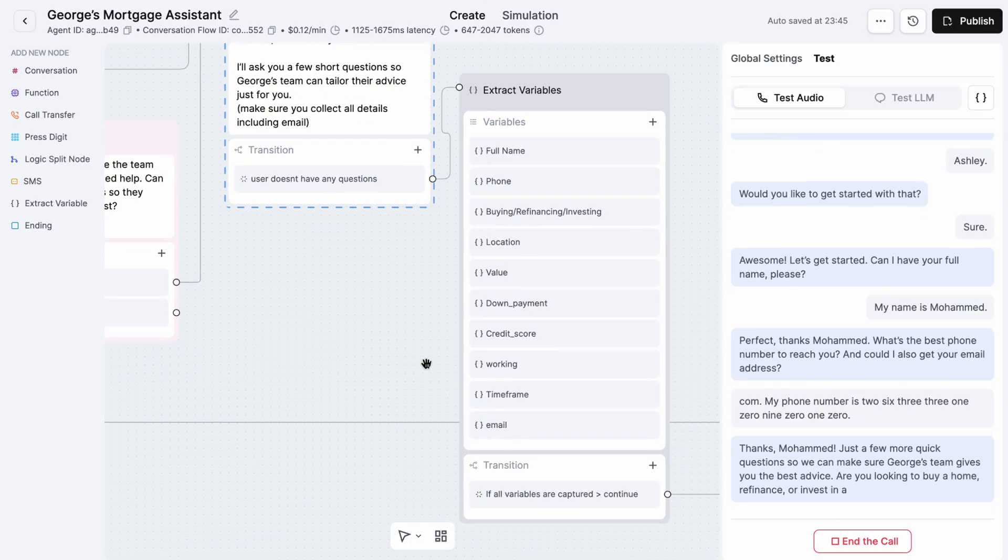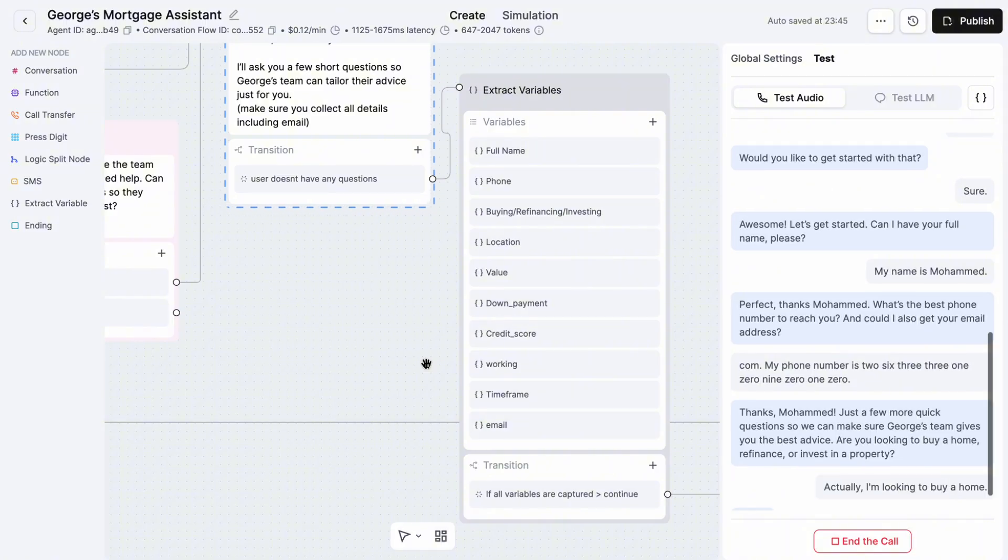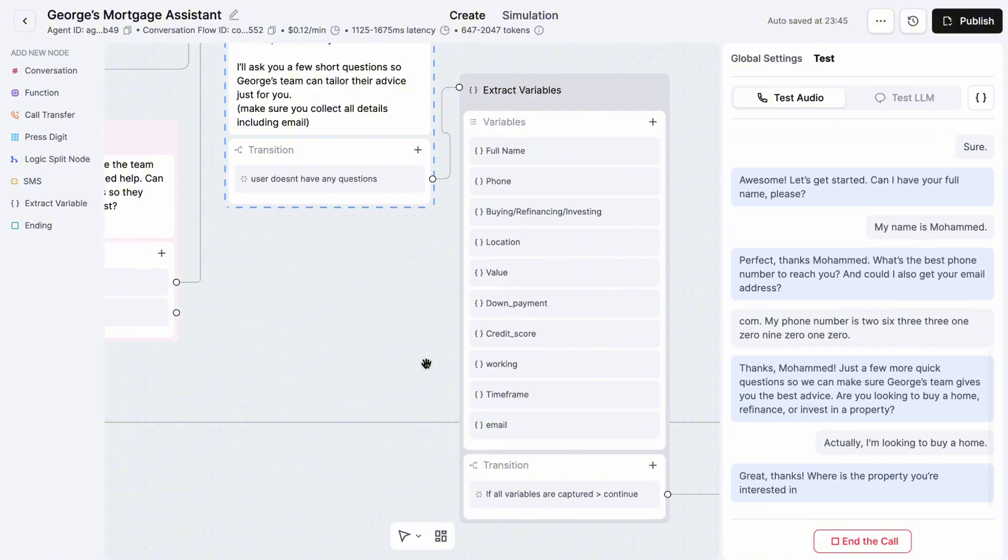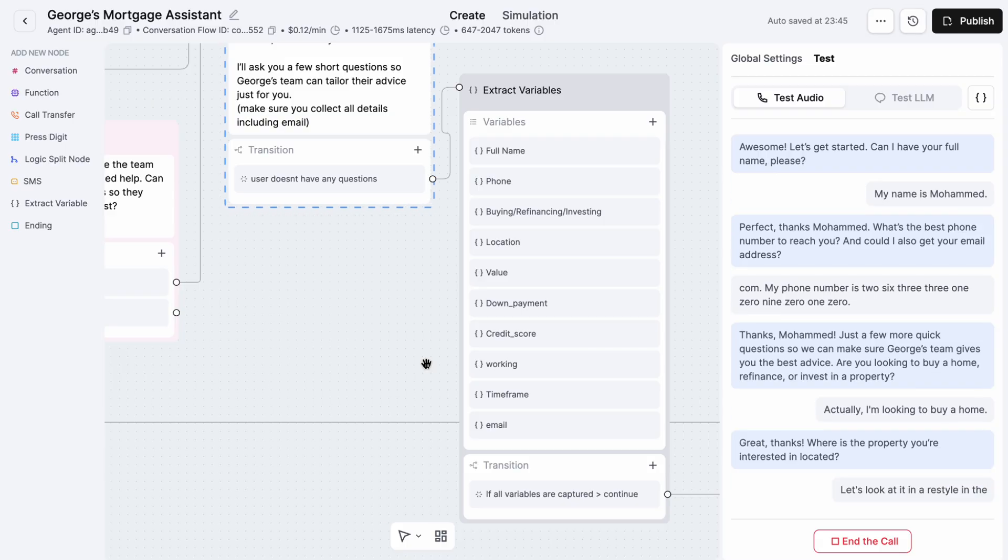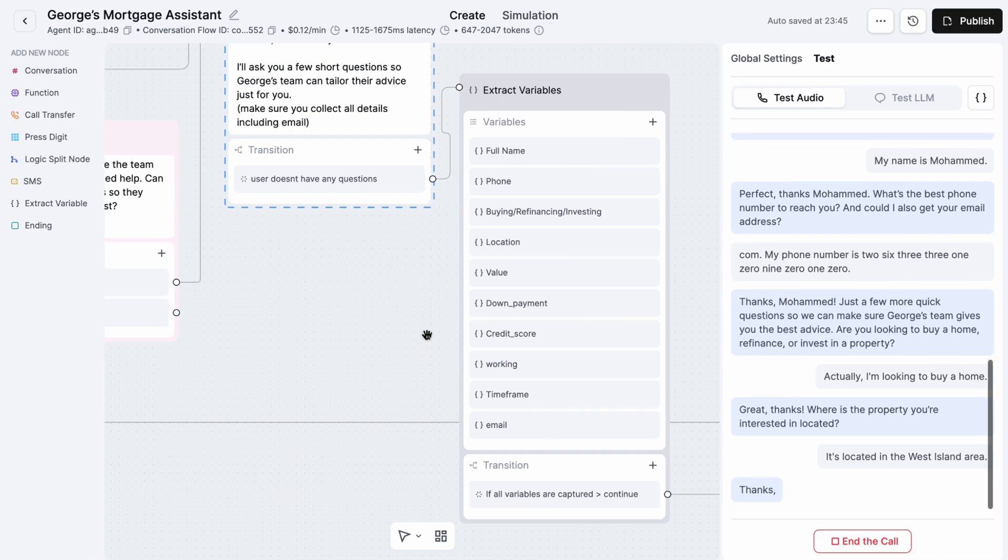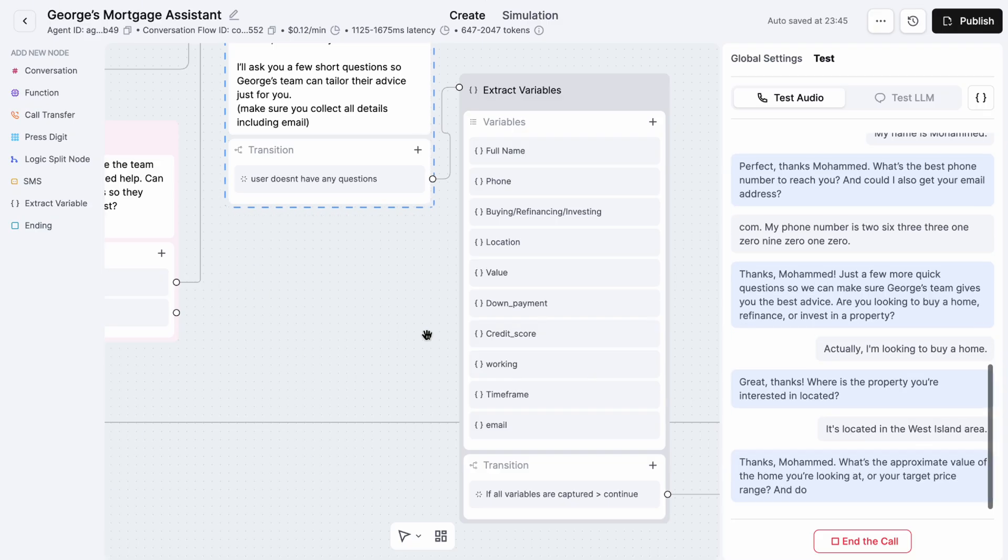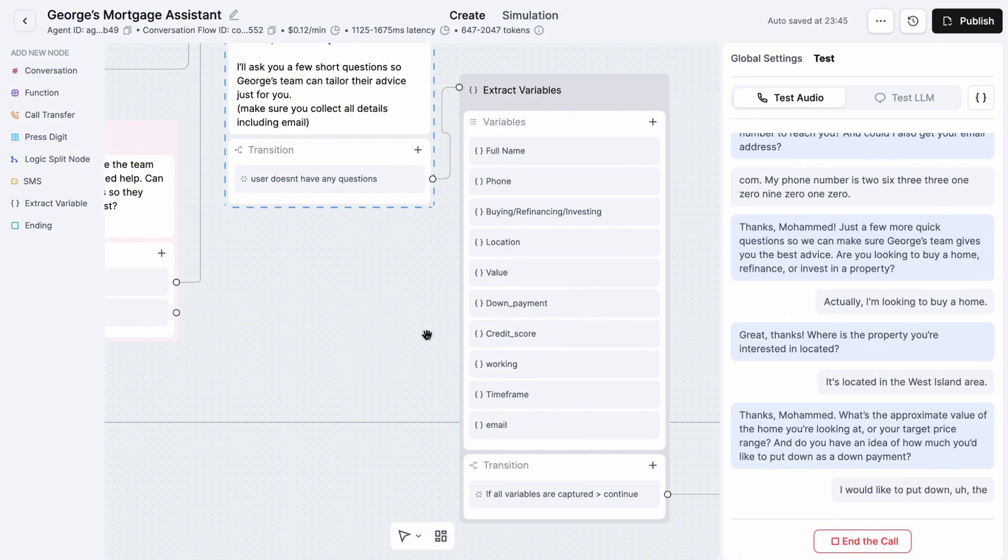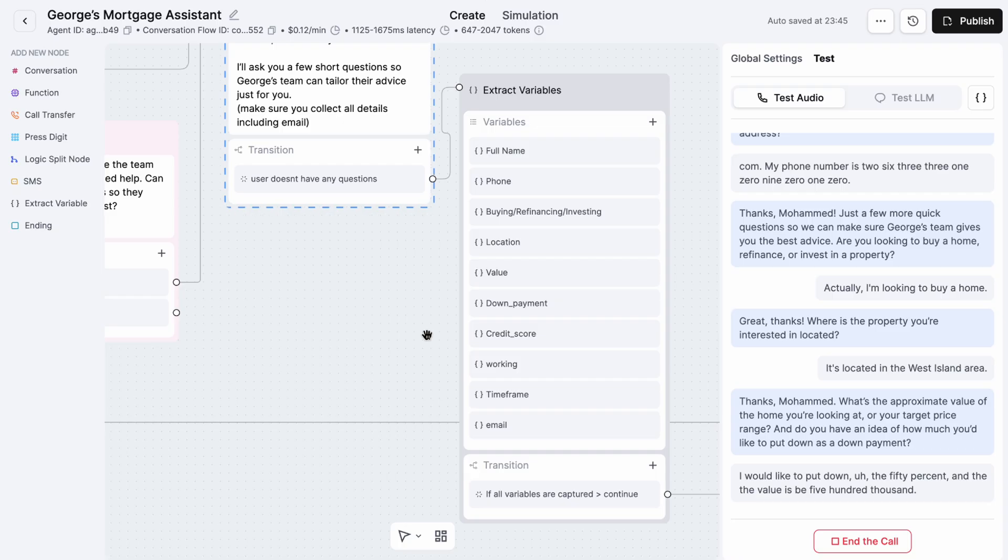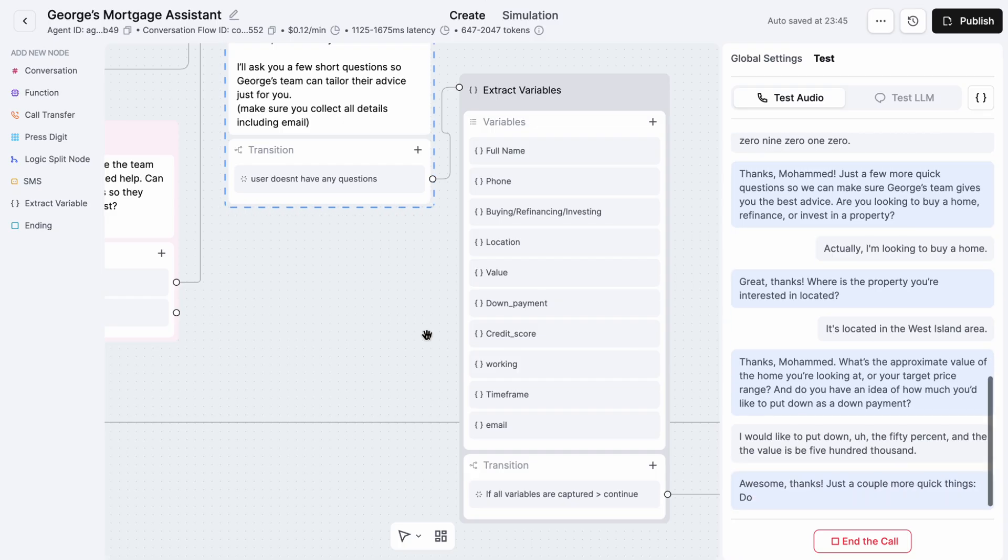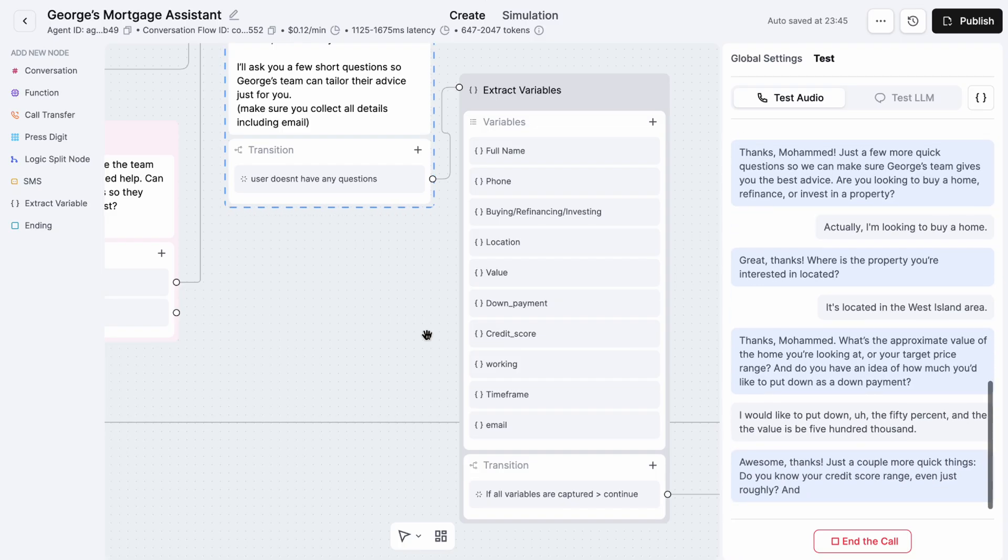Thanks Mohammed, just a few more quick questions so we can make sure George's team gives you the best advice. Are you looking to buy a home, refinance, or invest in a property? Actually, I'm looking to buy a home. Great, thanks. Where's the property you're interested in located? Let's look at it in a West Island area. Thanks Mohammed, what's the approximate value of the home you're looking at or your target price range, and do you have an idea of how much you'd like to put down as a down payment? I would like to put down 50% and the value would be $500,000.